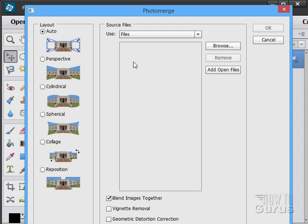Now there are several options in here: Perspective, Cylindrical, Spherical, Collage, and Reposition.